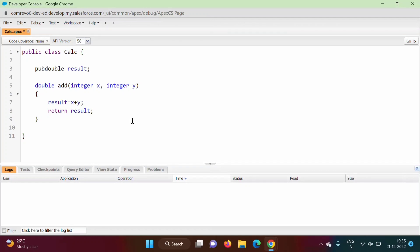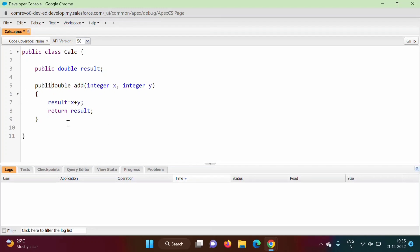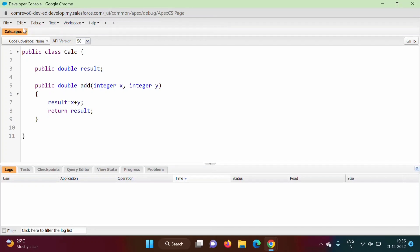To access variables and functions outside the class we have to make them public. So we go back to the class and add the public keyword to both the variable and the add method. The class now shows a star indicating unsaved changes, so we press Ctrl+S to save it. Now it is saved.